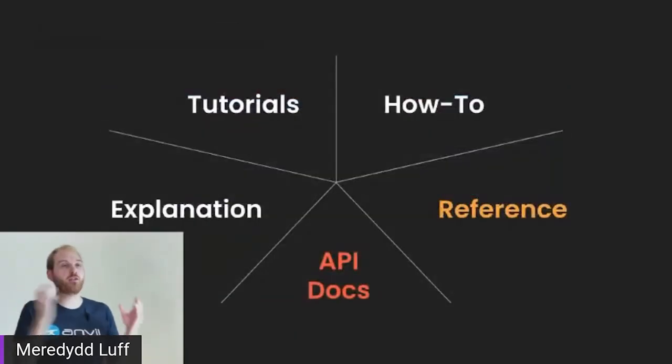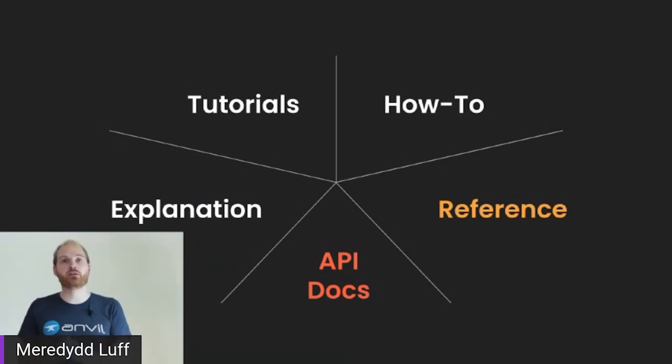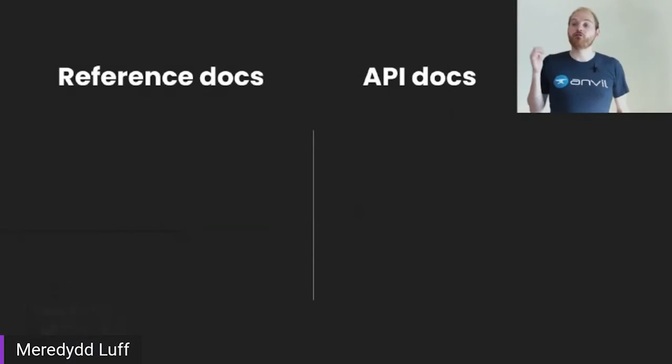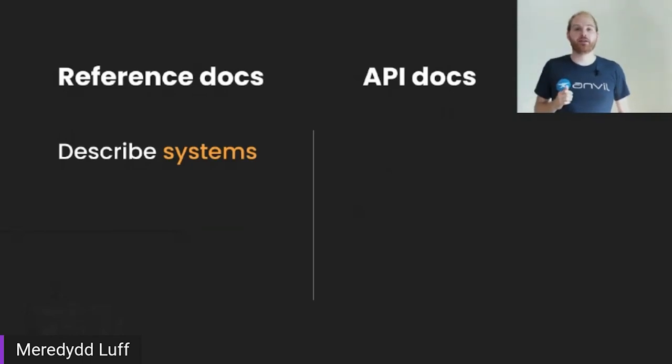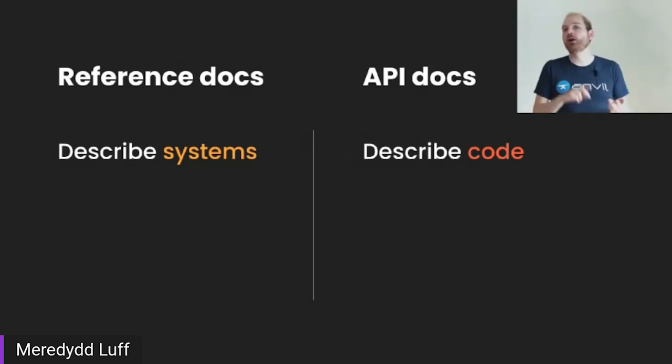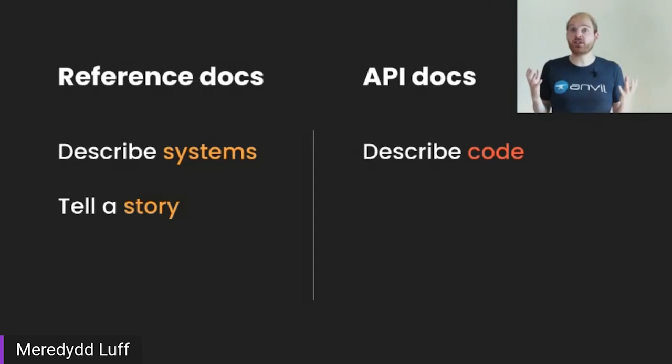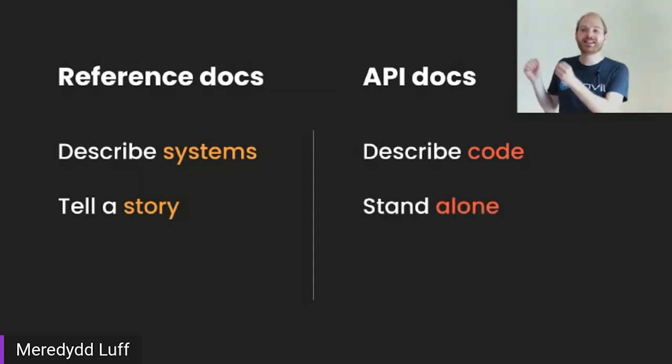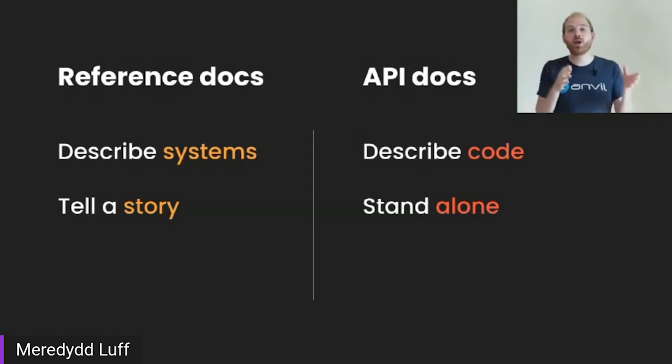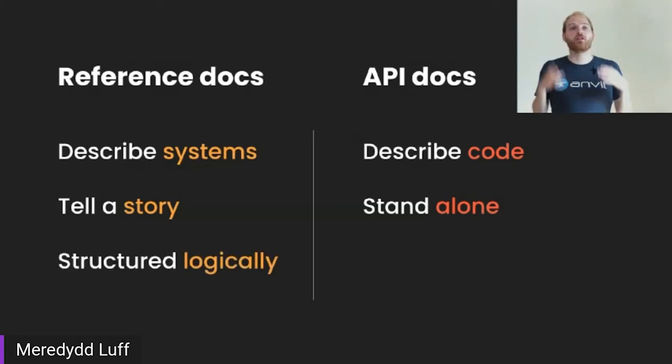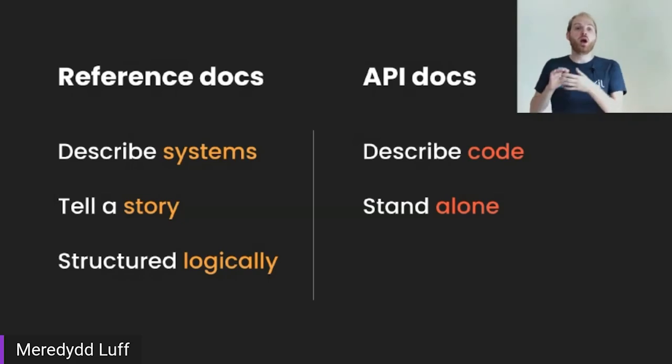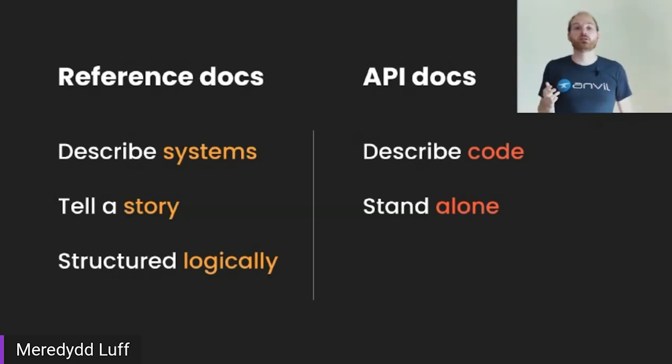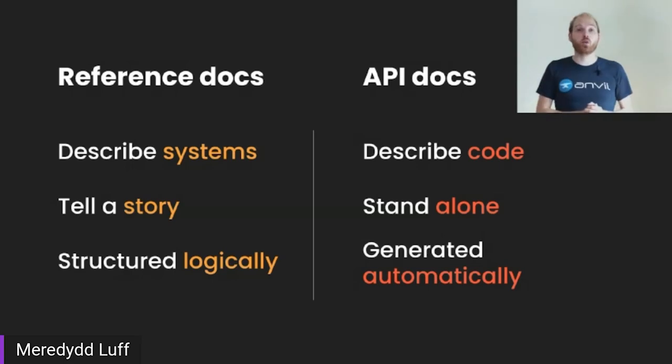So when you are structuring your documentation, you've got to think of API documentation and reference docs as two separate things, two separate top level categories. Reference documentation describes systems, machinery and how to operate it. API docs describes code objects, a module, a class, a function, a command. Reference docs tell a story: set up, test, tear down. It's a pretty dry story, but it's a story. API documentation stands alone. You should be able to consult the API documentation for a function and find out quickly and concisely what it does, how to call it. The reference docs should be structured logically according to how your system works. API documentation should be structured to match your source code because it should be generated automatically.